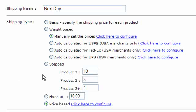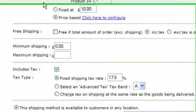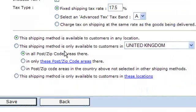You can set up a whole number of different shipping methods and you can also apply them to different regions or postcode areas within specific countries.